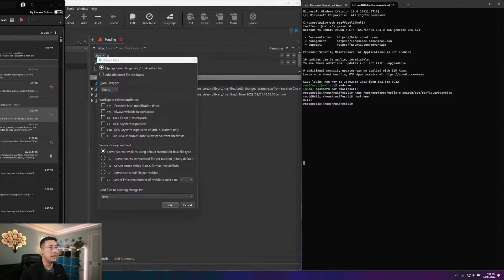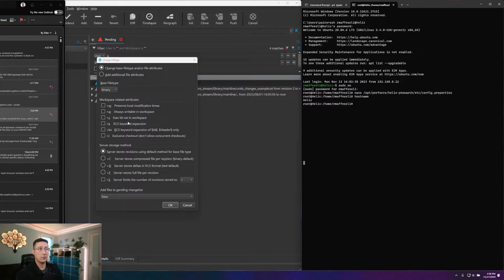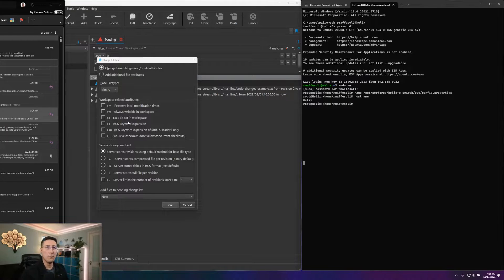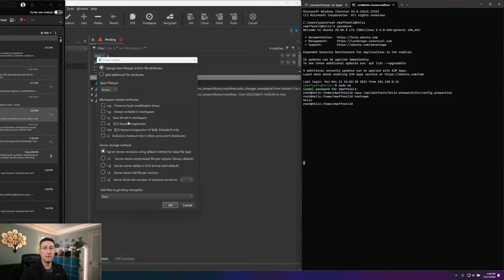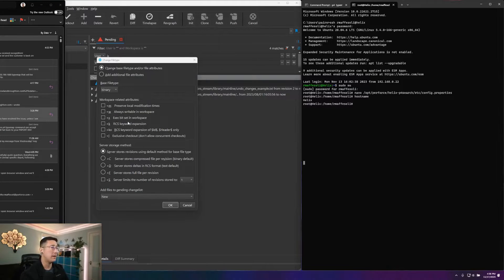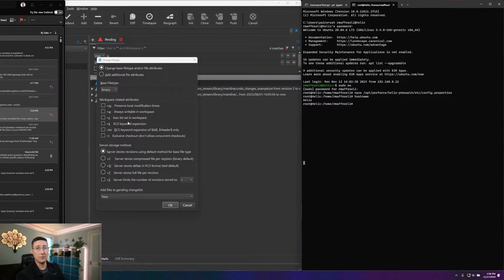So taking a look at our workspace-related attributes here, we've got the lowercase m, which will preserve our local modification times. So that way, when you push them up to the server, that will be the time that's recorded on the file. And also when you sync back down, that time will then be restored back to that file.